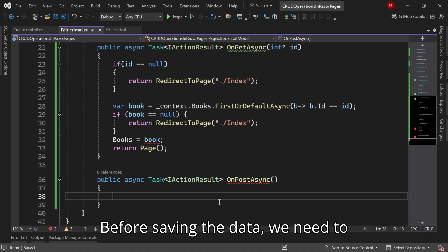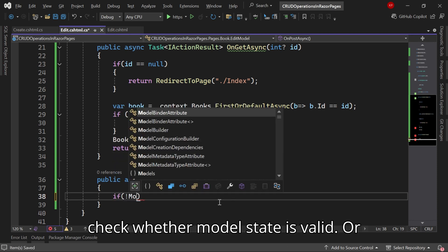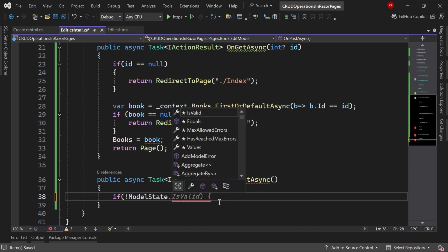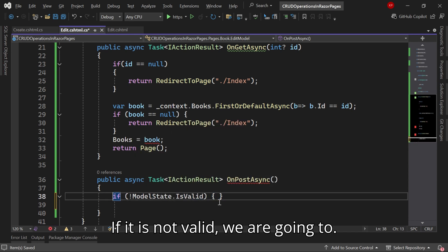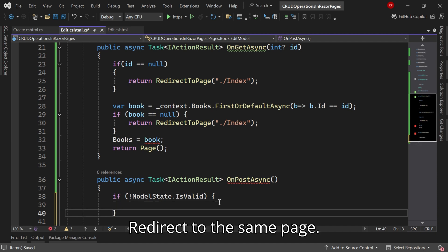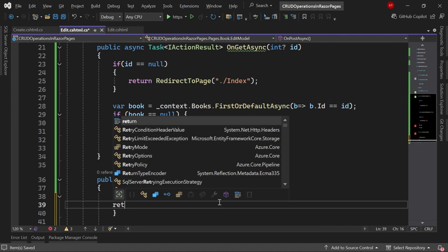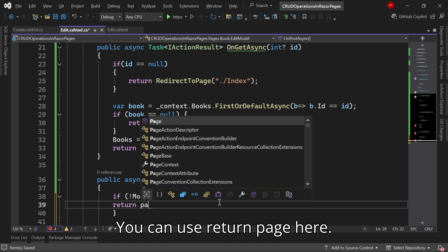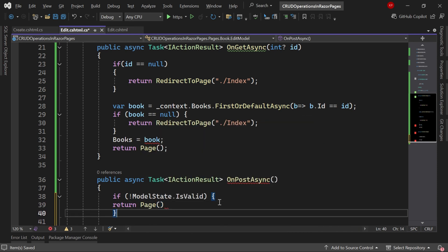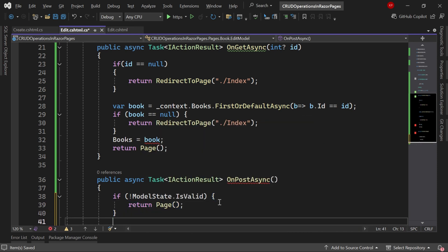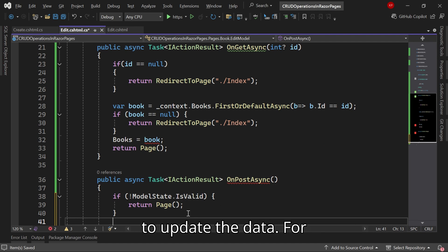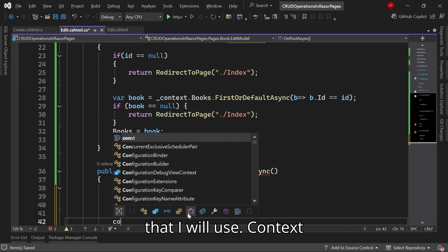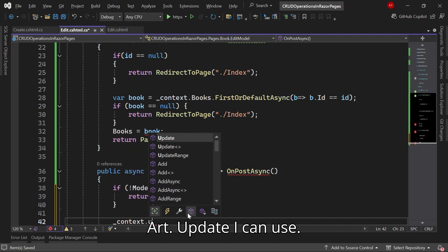Before saving the data we need to check whether the model state is valid or not. If it's not valid we are going to redirect to the same page, you can use return Page here.